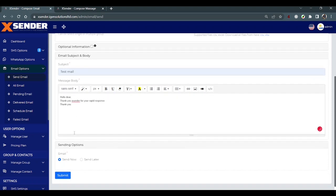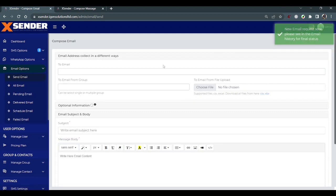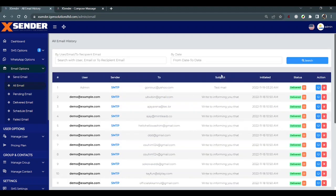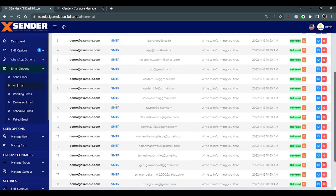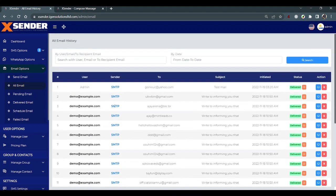Now I'll submit it. The email has been submitted successfully. I'll check it - go to all emails here. You can see the SMTP one has been delivered successfully. That's how we send email through Exender.